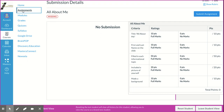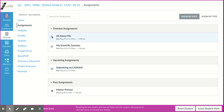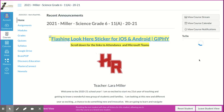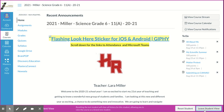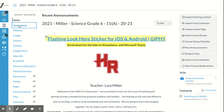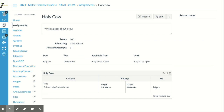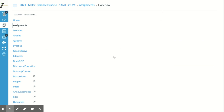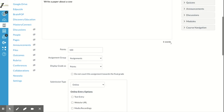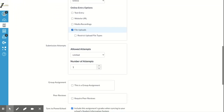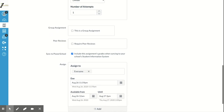Once PowerSchool is up and running, when you go back to edit your assignment there's an option that says sync to PowerSchool — 'include this assignment grade when syncing to the student information system.' Once you grade an assignment, it not only sends the grade to the student in Canvas but automatically sends it to PowerSchool too, so you don't have to go back and manually enter it. That's a great time saver.